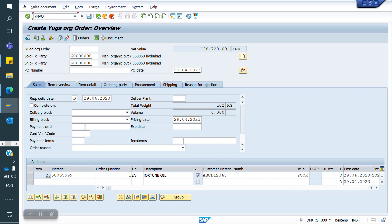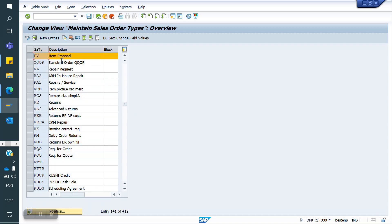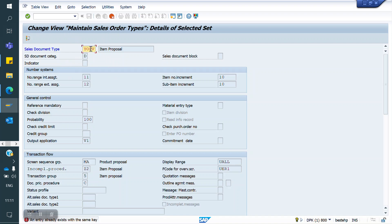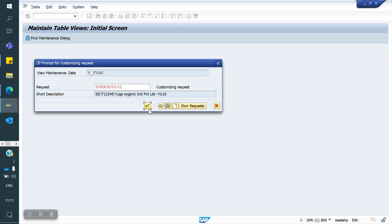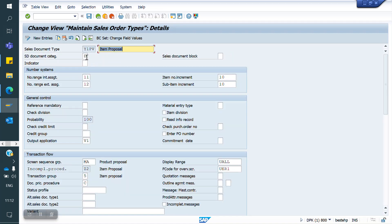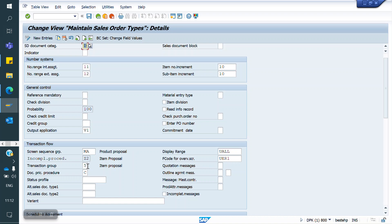First, we need to create a sales document type for item proposal. The standard one is PV. I am copying it and creating my own order type Y1PV. The sales document category is D — Item Proposal — and the transaction group is 5, which corresponds to VA51. VA01 is for orders, VA11 for enquiry, VA21 for quotation, VA41 for contract, VA31 for scheduling agreements, and VA51 is for item proposal.